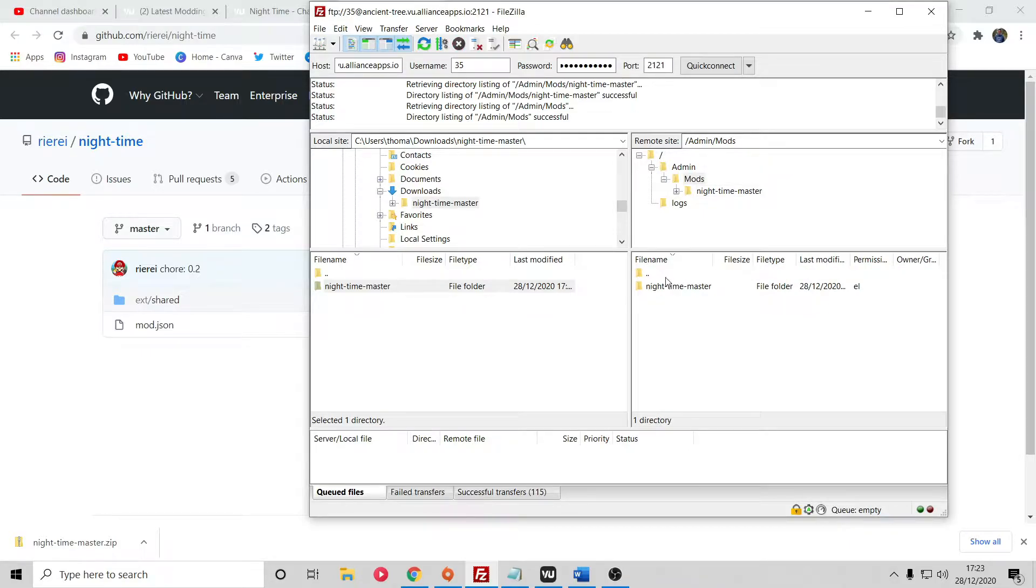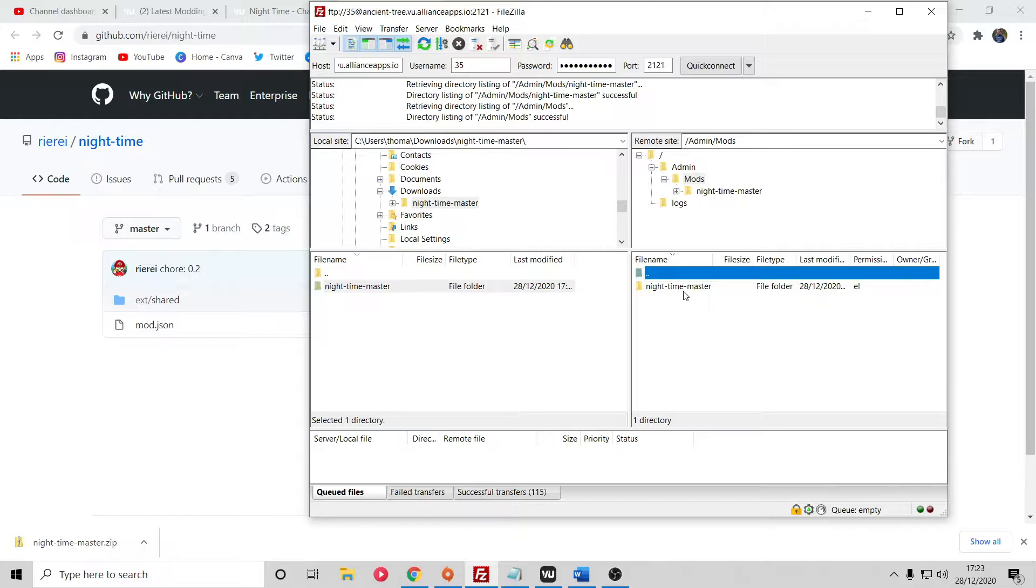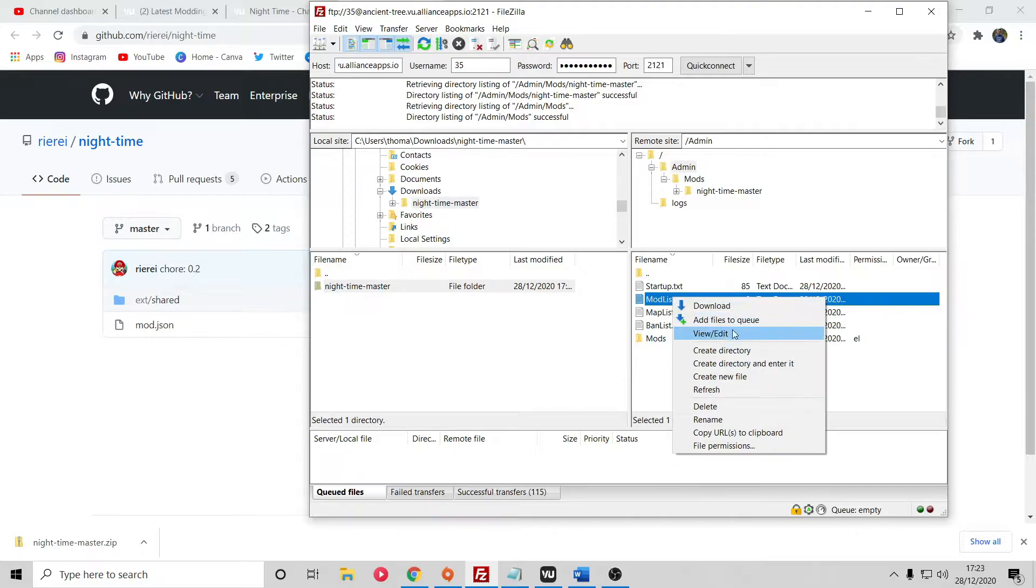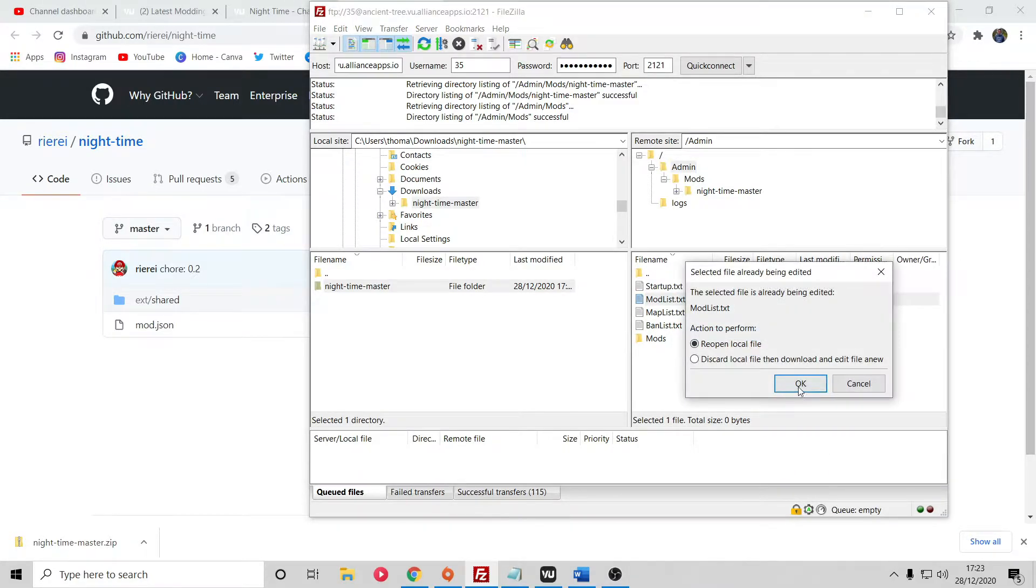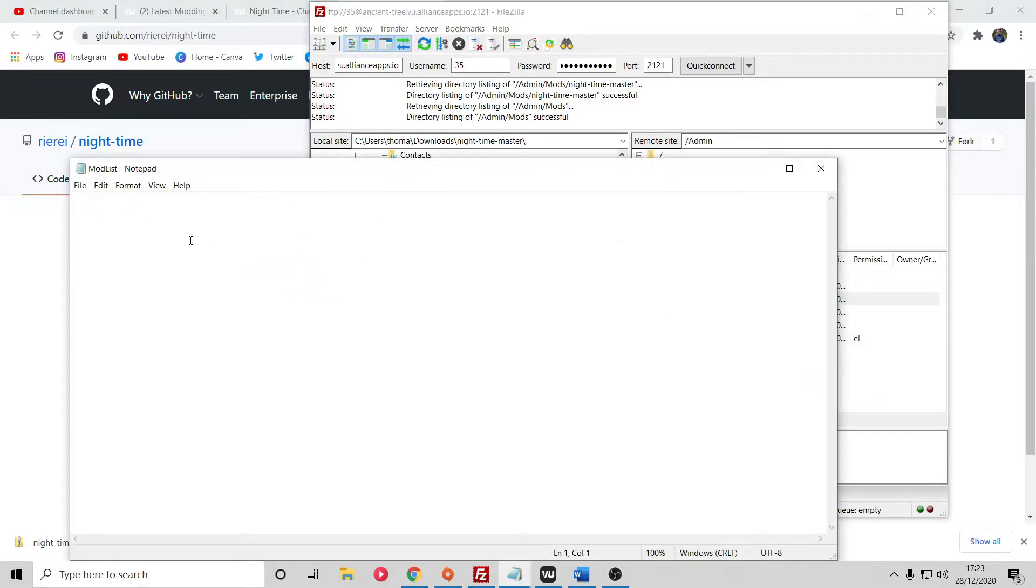You can see that is now transferred successfully. Once you've installed this nighttime-master mod, you notice the name 'night' with a dash, then 'time' with a dash, then 'master'. What you want to do is open up your mod list, view and edit, and type in the name of the folder exactly, including the correct capitals. It's all lowercase.